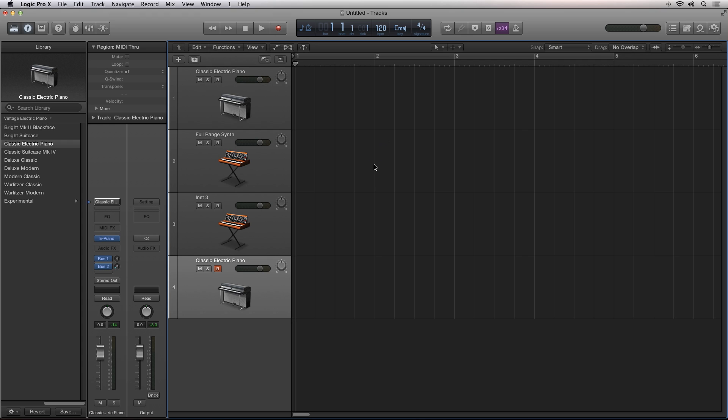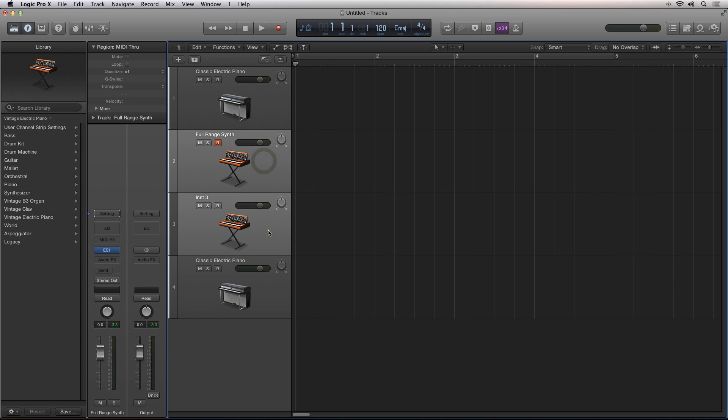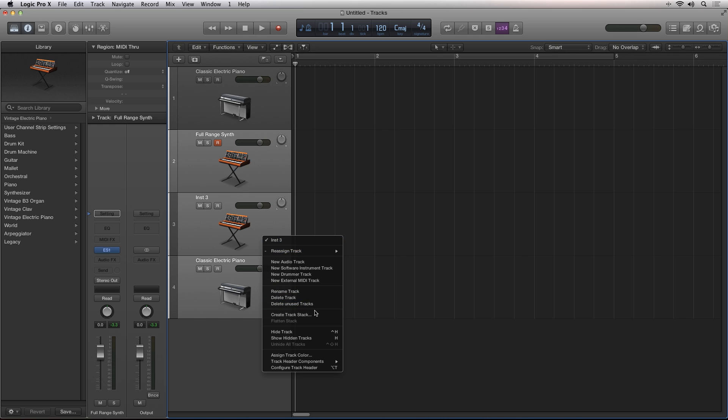I'll select all three by shift clicking on each one of them. Then I'll right click and you'll see a new option here for create track stack.